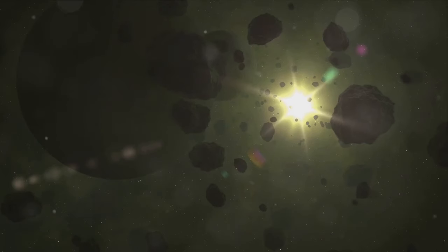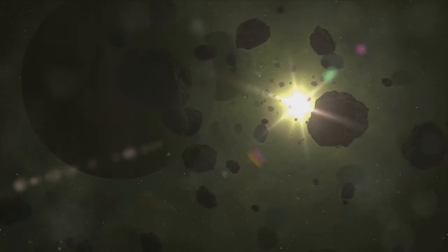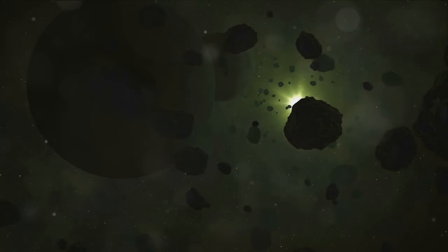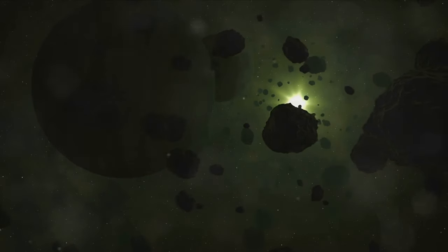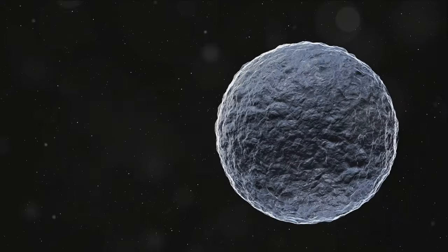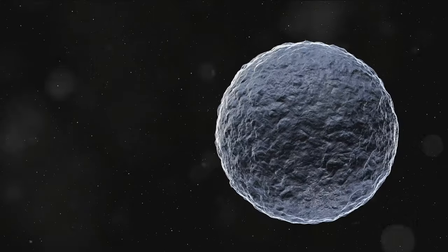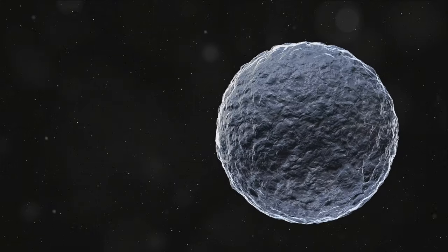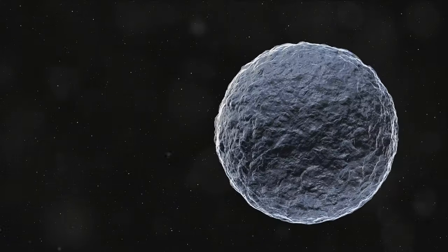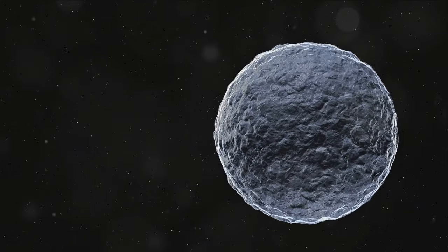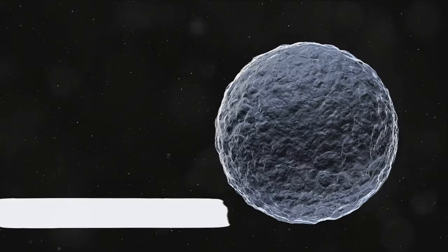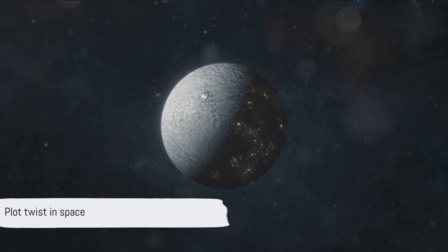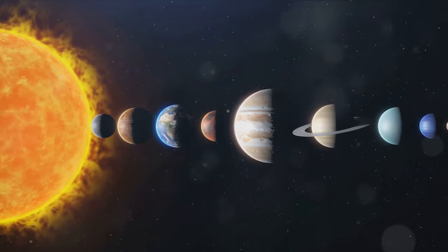This was due to the discovery of many other similar-sized bodies in the same region, which we now know as the asteroid belt. However, the plot twist came in 2006 when advancements in astronomical understanding led to a new category of celestial bodies: dwarf planets. And guess who fit the bill? Yes, it was our very own Ceres.